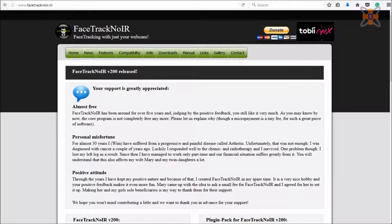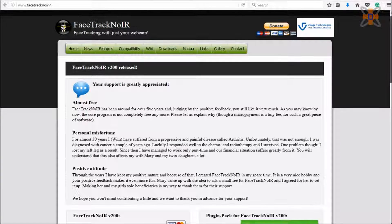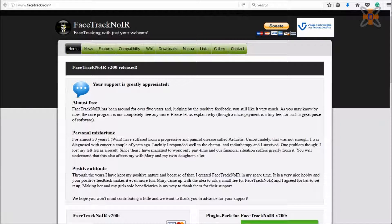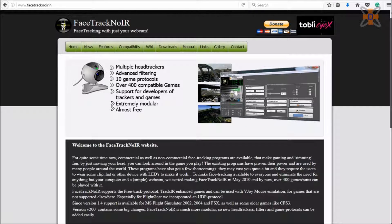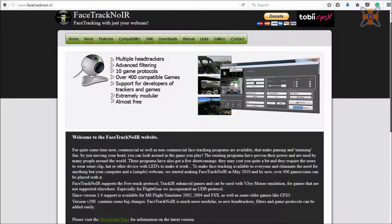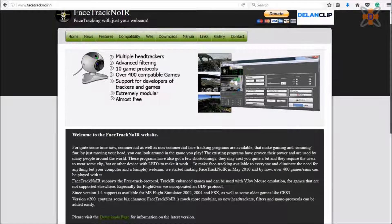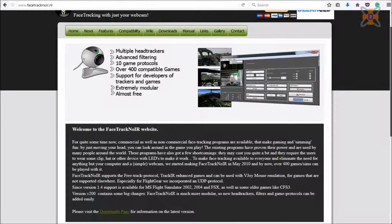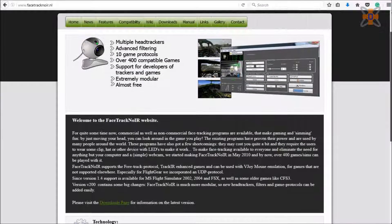The second thing we'll need is Facetrack NoIR, which is basically what we're going to use to send over the Trinus data to FSX, as Trinus VR doesn't connect to FSX directly, but using Facetrack NoIR it allows you to port the data over.